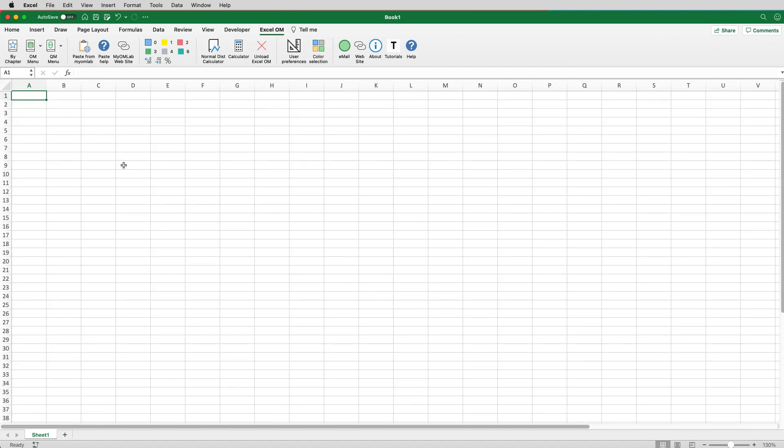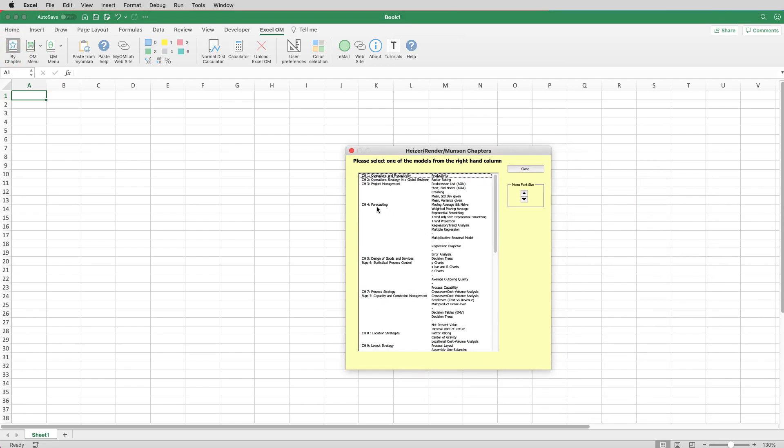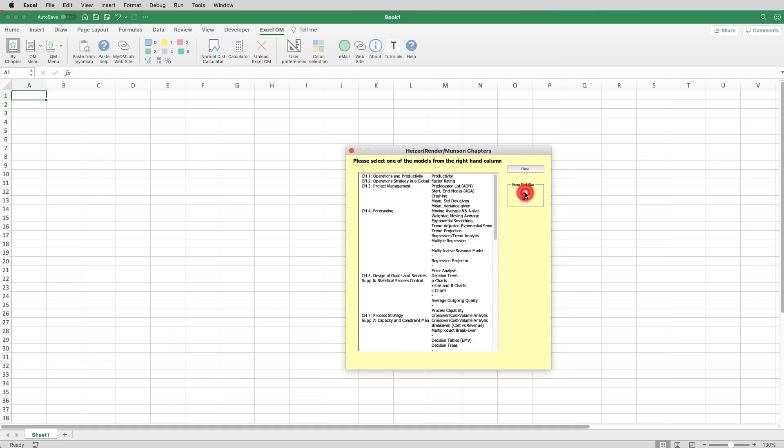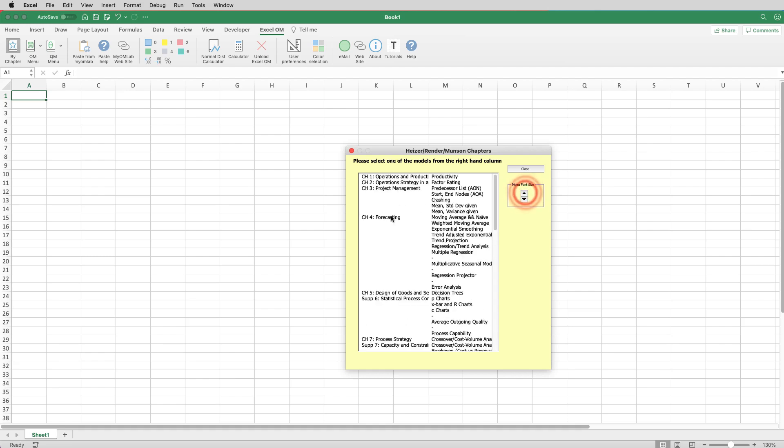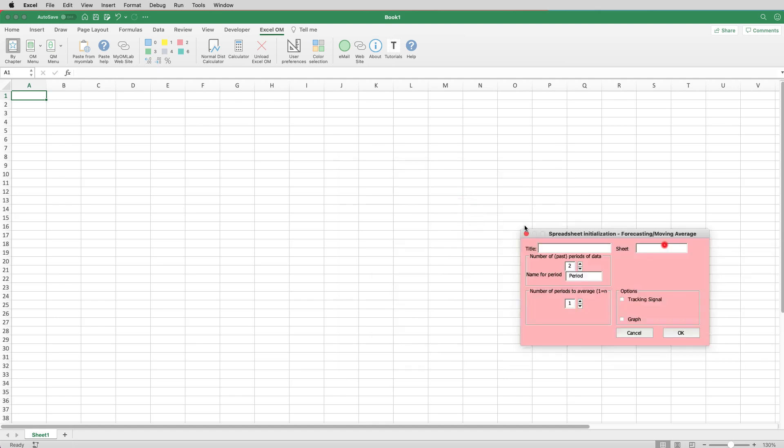So what we want to do for forecasting is you can select by chapter, and a yellow box will pop up, and you want forecasting, and the first one that we want to do for this problem is going to be using a three-week moving average. So you can also increase the size of the font for the menu. So we want a forecasting, moving average, and naive. So we'll click that...